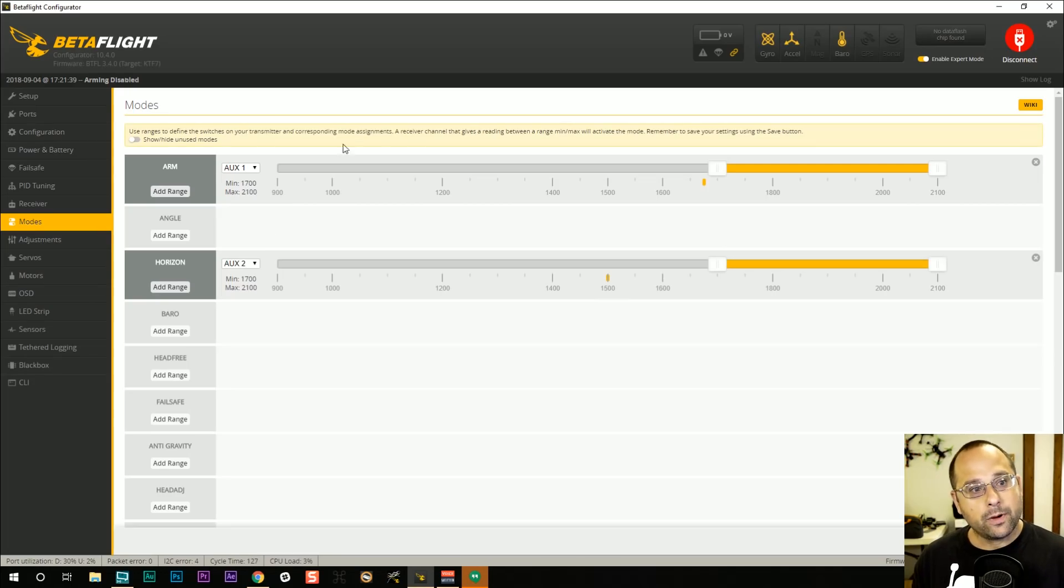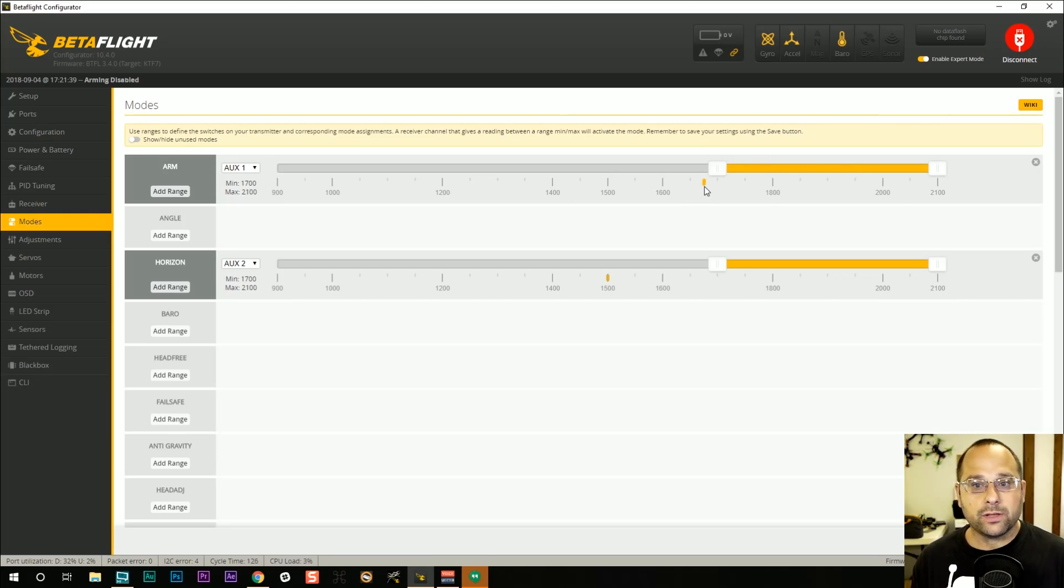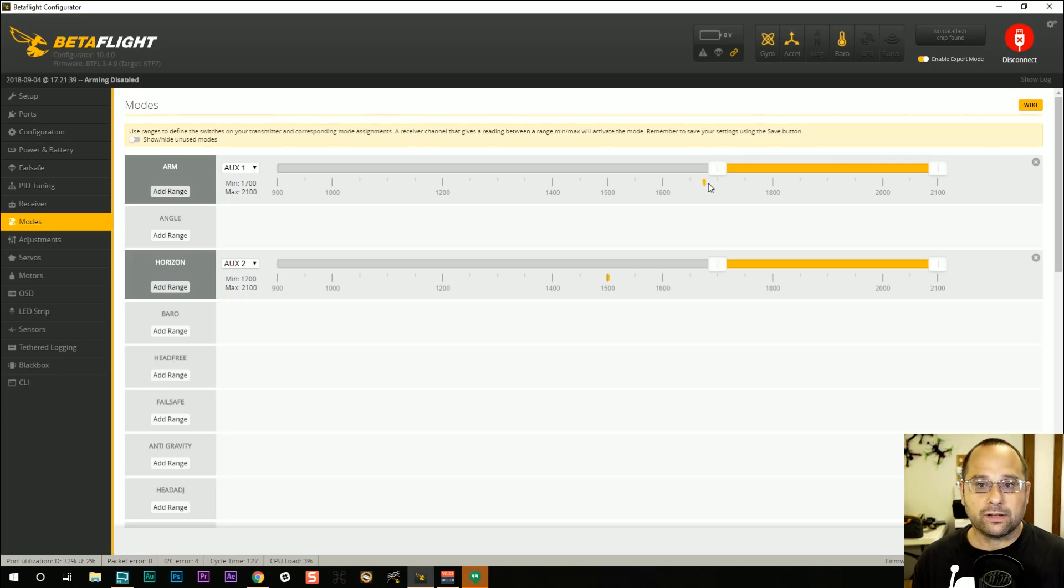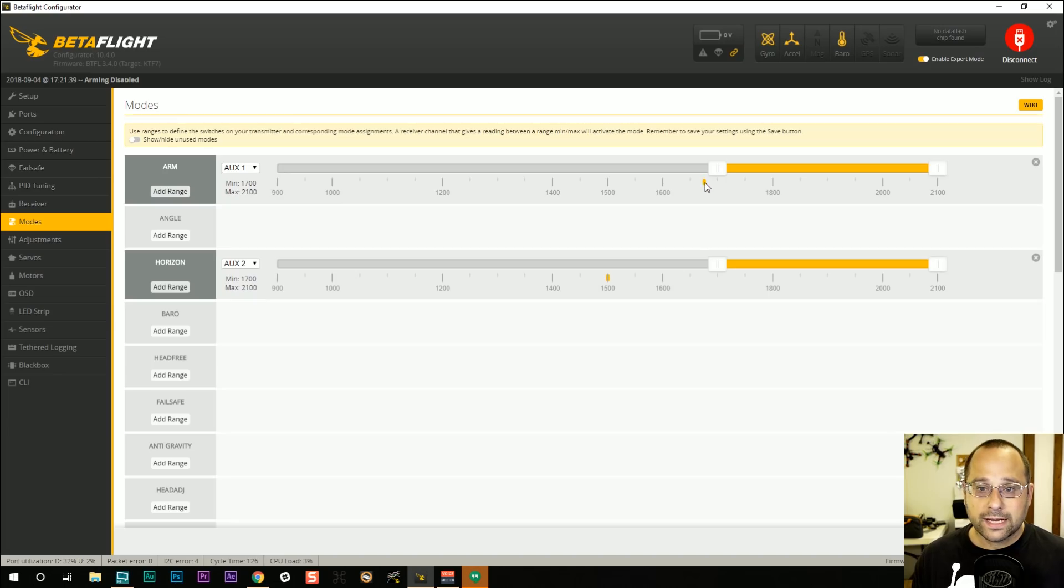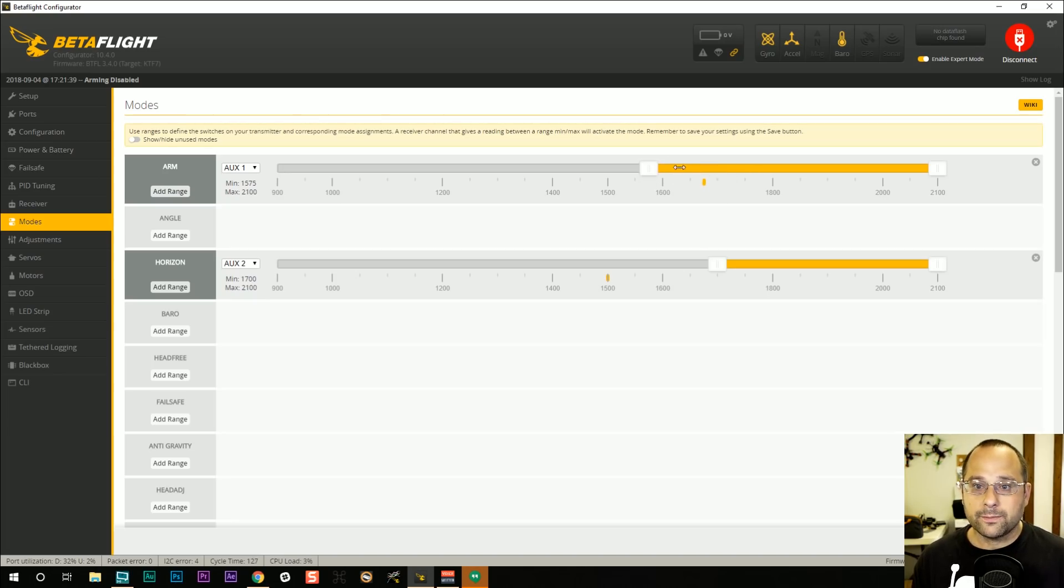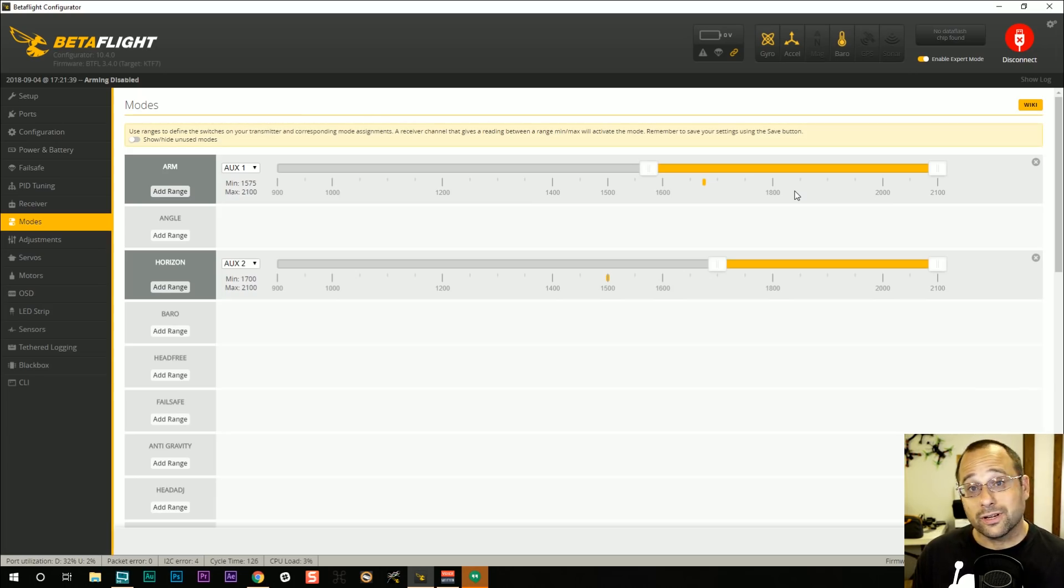Here in the modes tab, make sure that you have an arm mode defined and make sure that when you flip the switch in question, this little indicator which is telling you where the channel is, make sure that indicator goes into the area covered by your arming mode. If that's not working right, then the quadcopter won't register that you're even trying to arm.